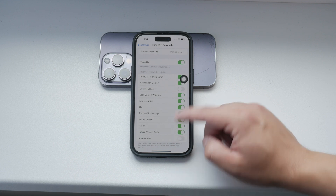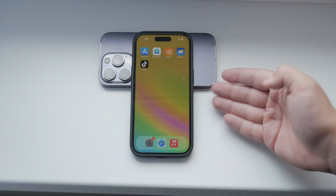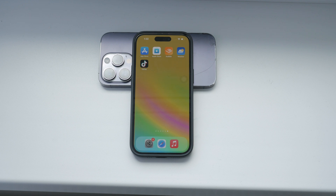Thank you for watching this tutorial on how to disable the control center on the lock screen of your iPhone. I hope you found this video helpful. If you did, please give it a thumbs up and consider subscribing to Foxtech for more tech tips and tutorials. Until next time, peace.